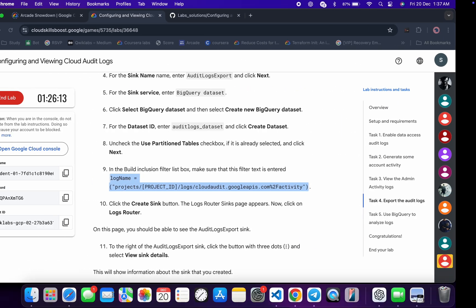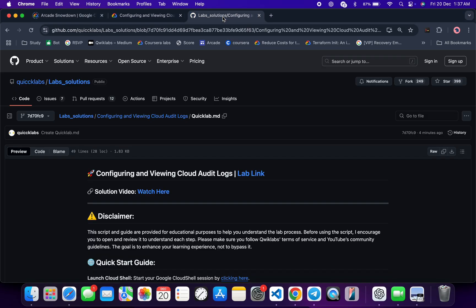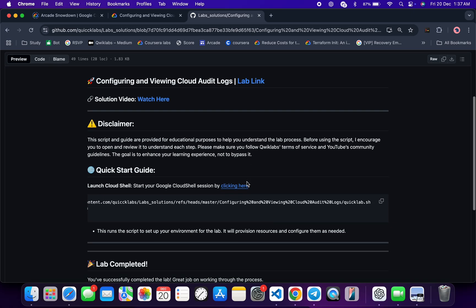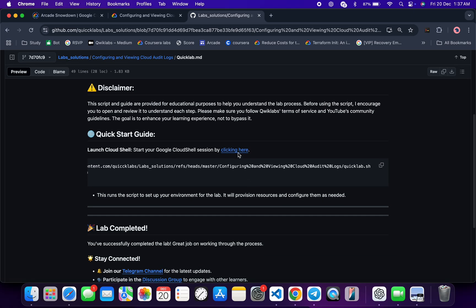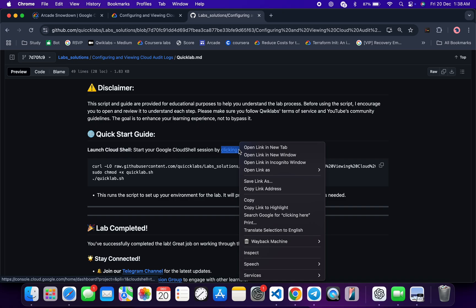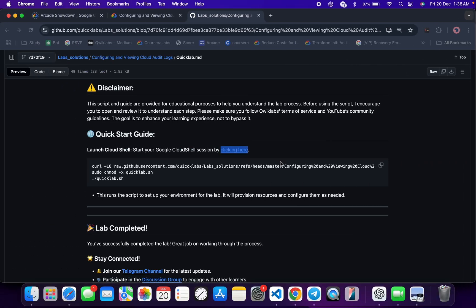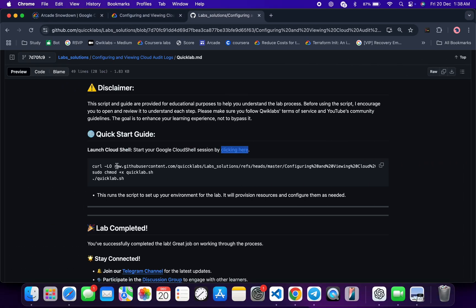In the description box of this video I will share the GitHub link — just click on that link to access the file. Scroll down and click to open it in an incognito window. This will activate your Cloud Shell, so wait for that. In the meantime, come back and from here you can see the curl command, which will download this GitHub repo to your Cloud Shell.